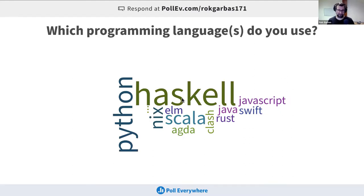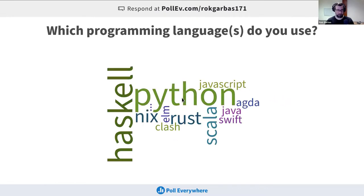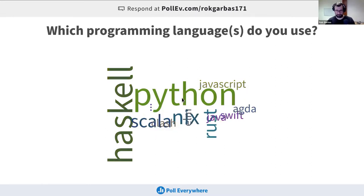Nix is so big in these letters! Okay, I'm going to stop the poll. We have JavaScript, Python, Haskell, Rust, Clash — haven't heard of that, need to try — JavaSweep, Scala. Awesome, so we know what we're dealing with.